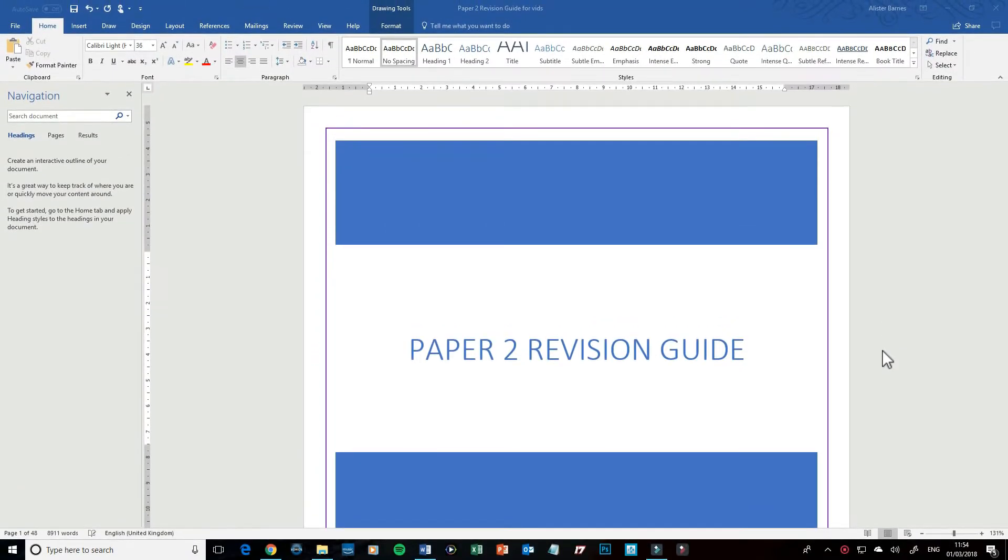Hi guys, welcome to this video looking at how you can remove any personal information and document properties from your Word document. I want to send this document I've made out, but I don't want anyone to know my personal information.